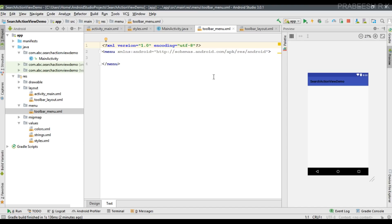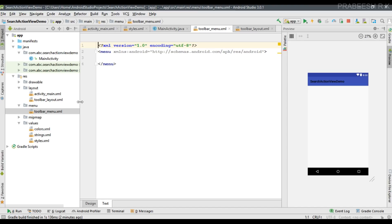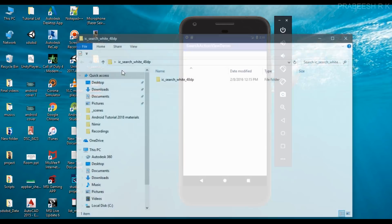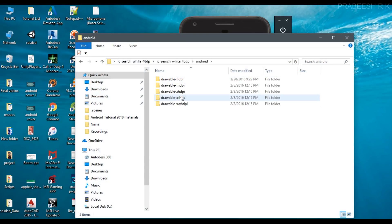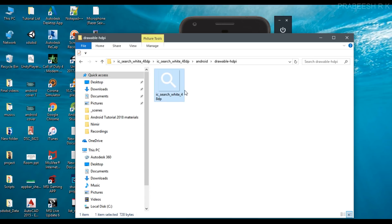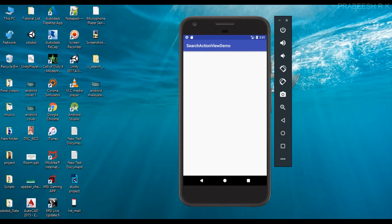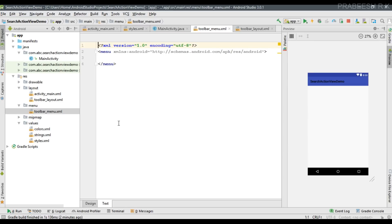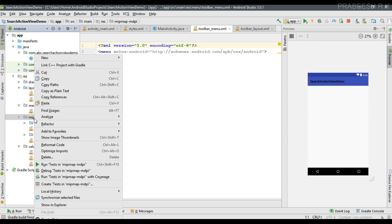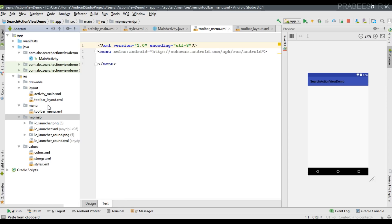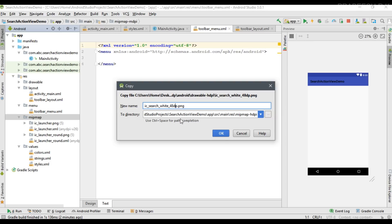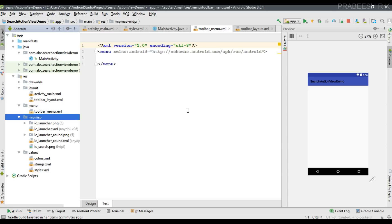For the search view we need a search icon. I have a search icon that I'm going to add into the Android Studio project. I place the search icon inside the mipmap folder, specifically in the hdpi folder, and name the icon ic_search. Now the icon is available inside the mipmap folder.